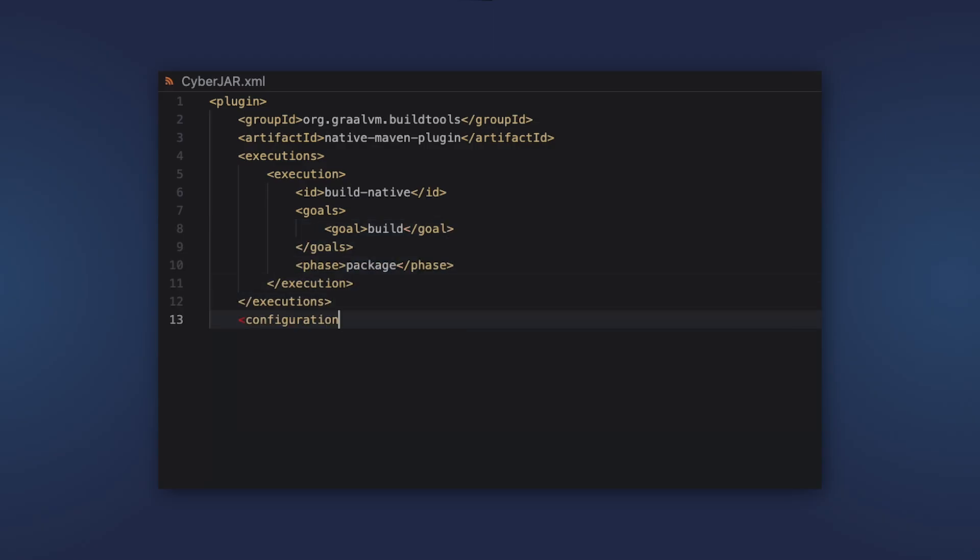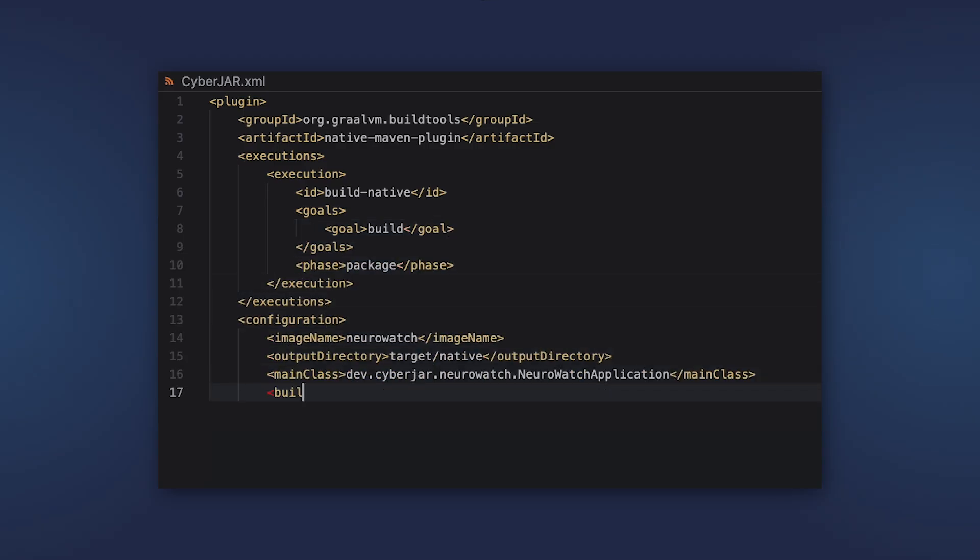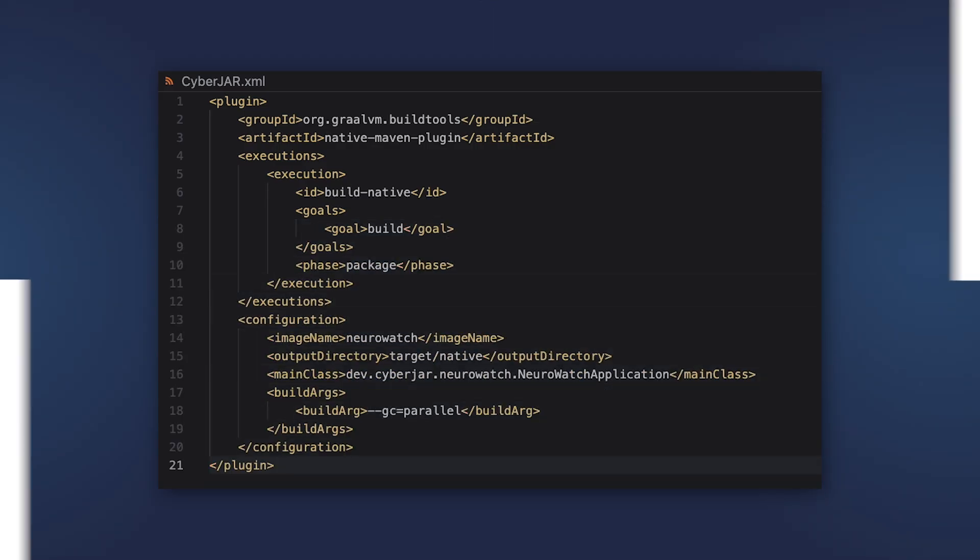The options can be specified in the plugin. For instance, let's specify a garbage collector in the Maven plugin.